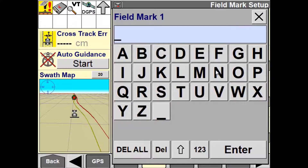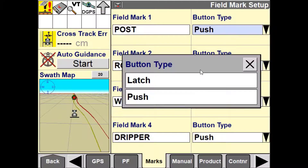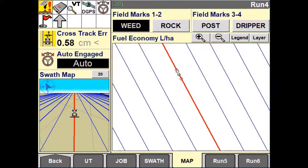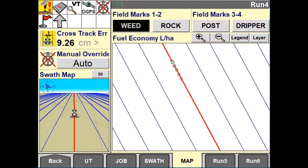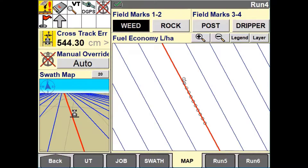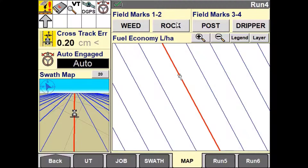You also have the ability to define how your marks will be recorded when the soft button is pressed on the run screen. Selecting latched means that when the button is pushed, the points will be continuously recorded until the button is pressed again. Selecting push means only one point will be logged when the button is pressed on the display.